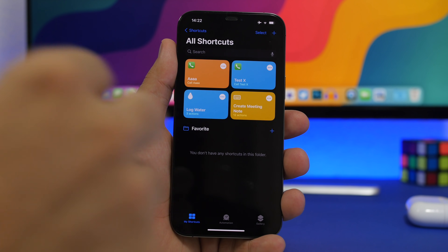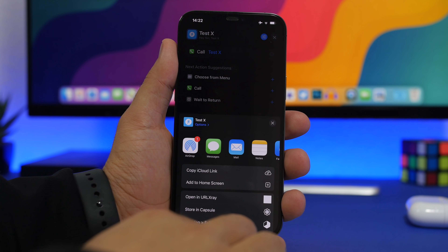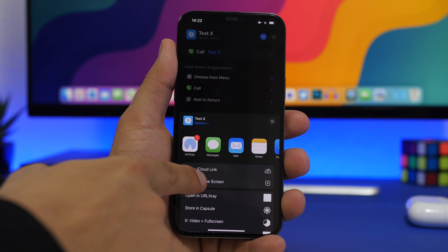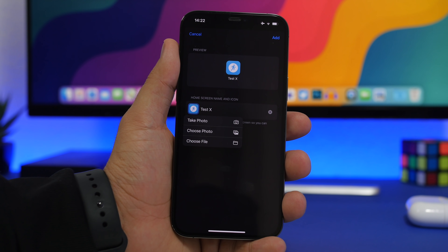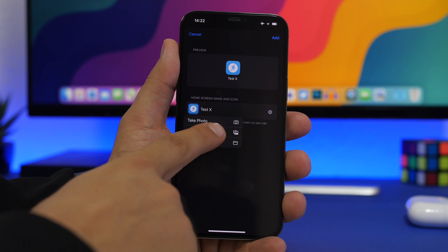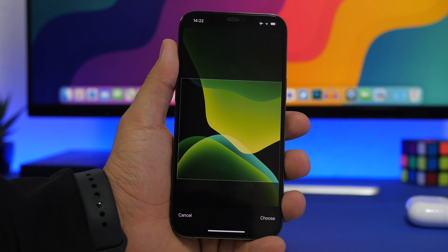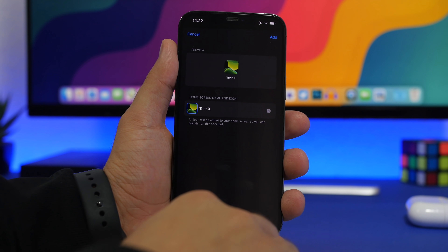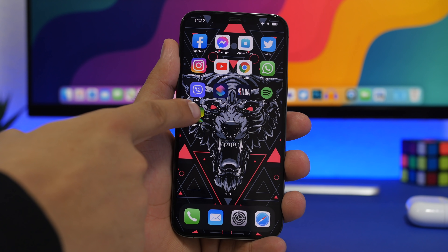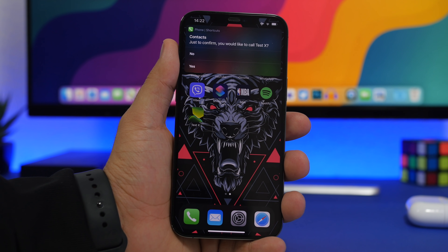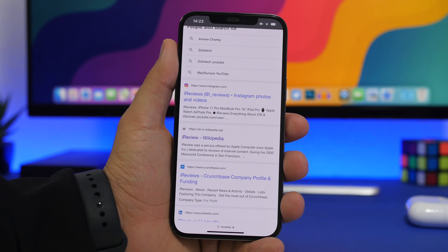For the home screen, tap the three dots on the shortcut, tap Share, then Add to Home Screen. You can even pick a picture of that contact from your photo library. Tap Choose, tap Add, and you'll have the contact right on your home screen as an icon to call them directly.